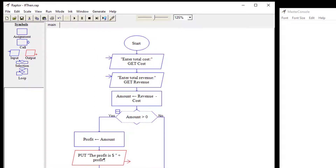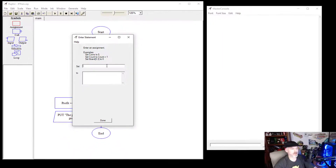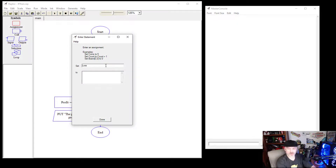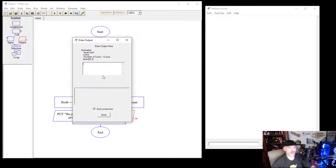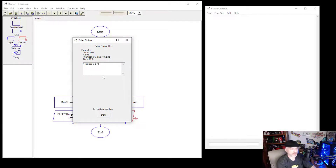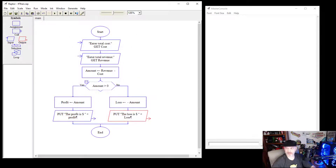On the no branch, for a negative amount, we add an assignment and create a variable called loss, setting it to negative amount. Then we add an output that says 'The loss is $' plus whatever the loss value is. That ends the program.